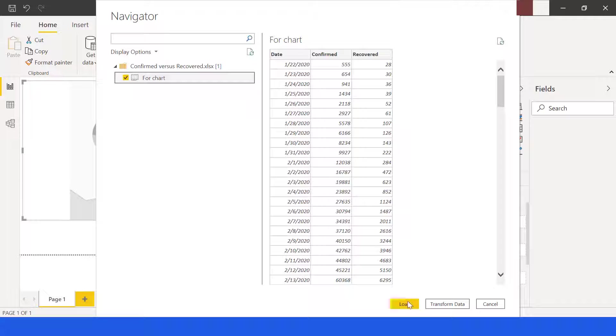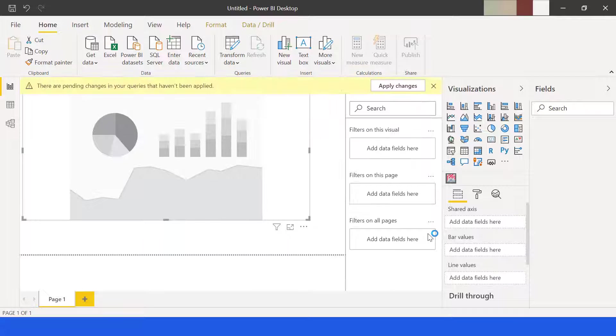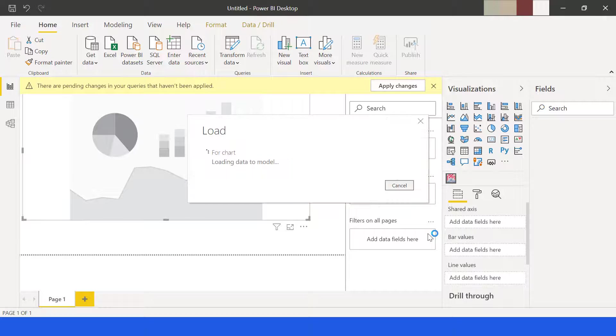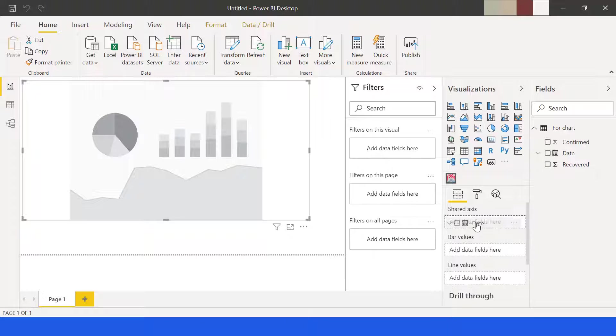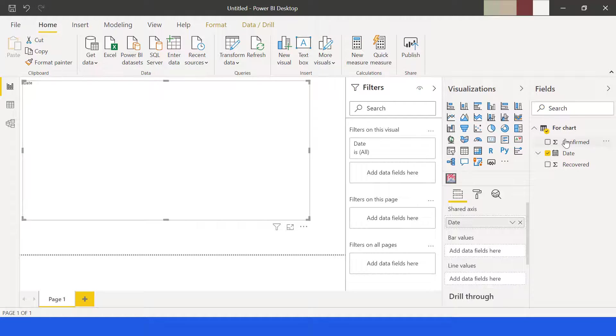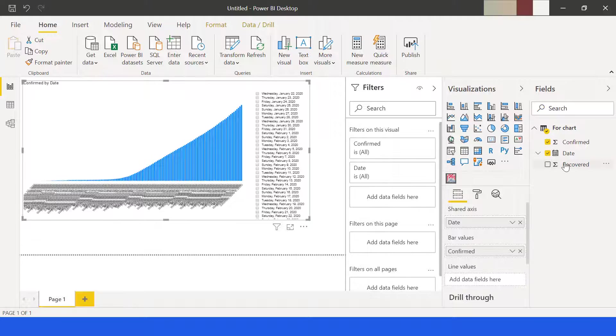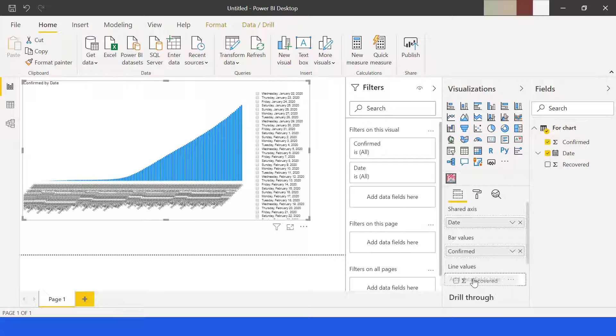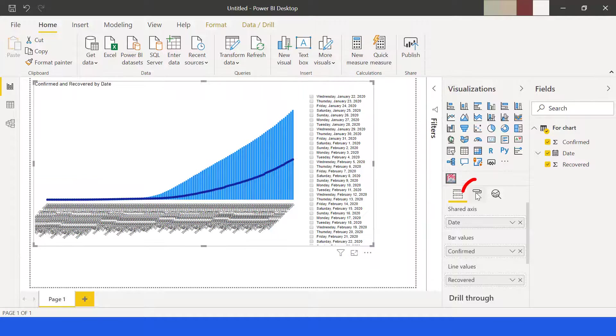Loading the data will take time. Now drag the date to shared axis, drag the confirm to bar values, then drag the recovery to line values. Let's hide the filters. Go to format. We will disable the x-axis.